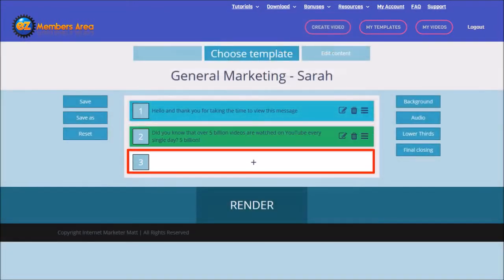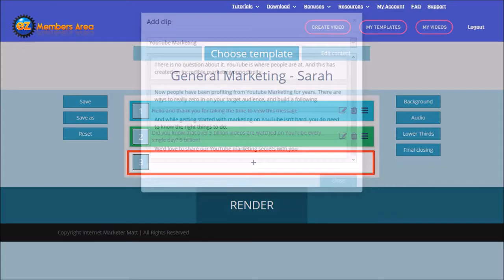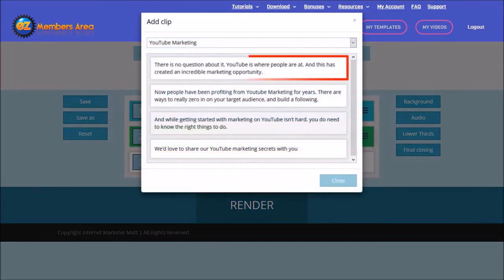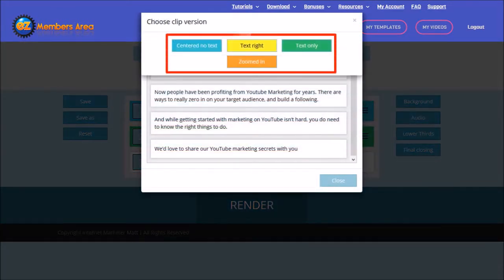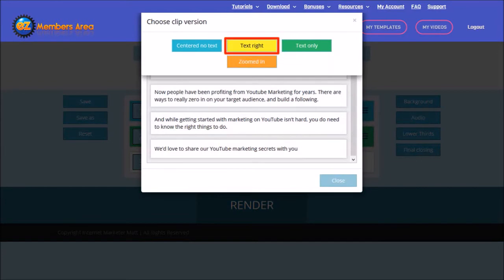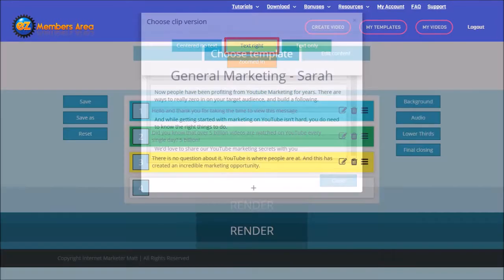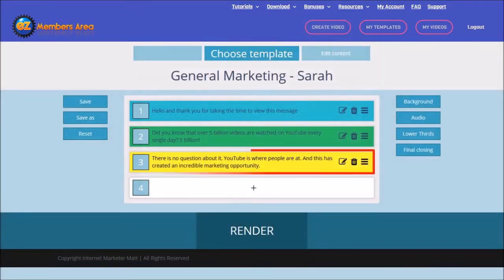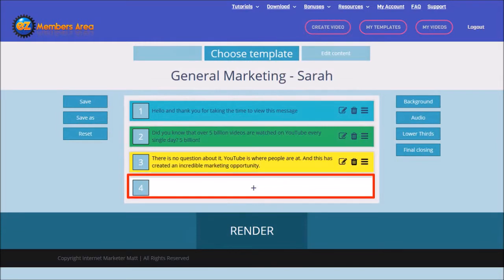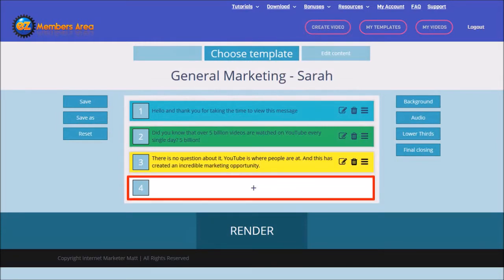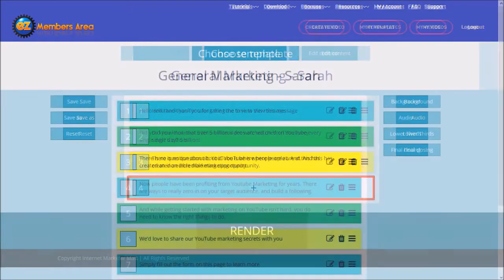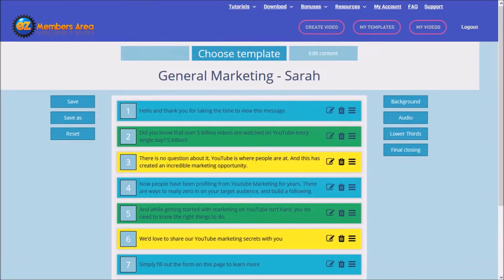I'll add another clip. I'll go with this one, and again for the clip version I'll choose Text Write. I'm sure by now you understand the process involved. I'll continue building the script, and as you can see I've added a total of seven clips.